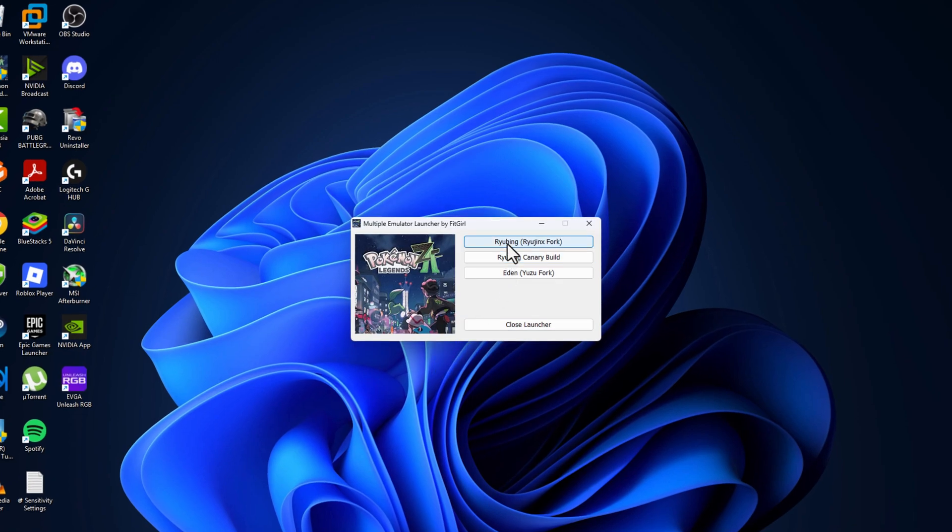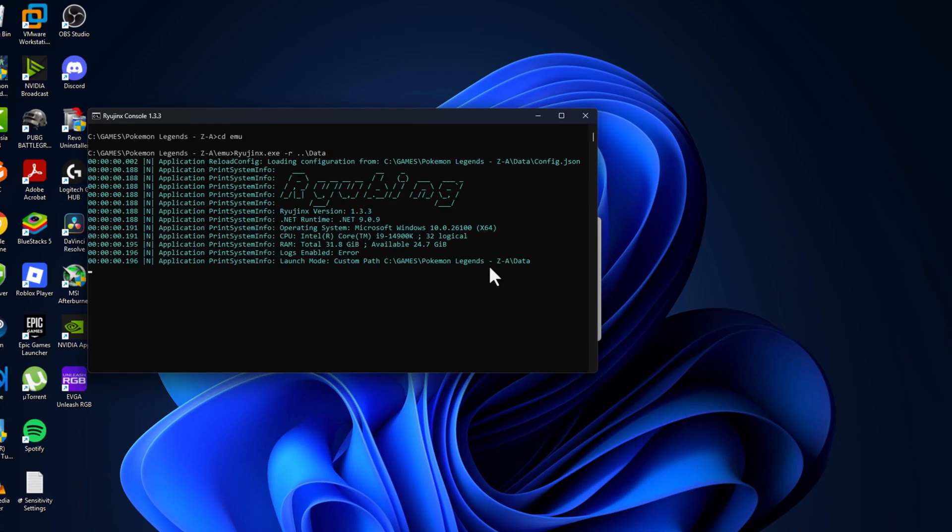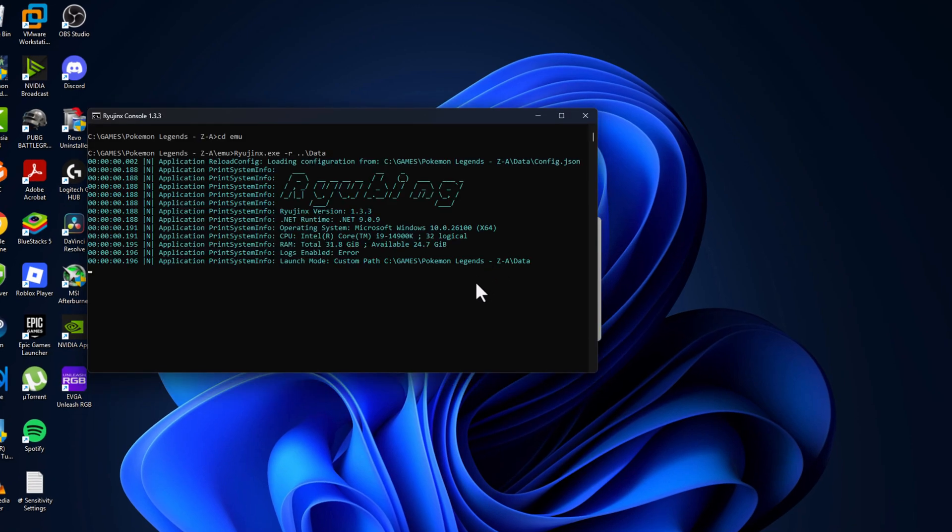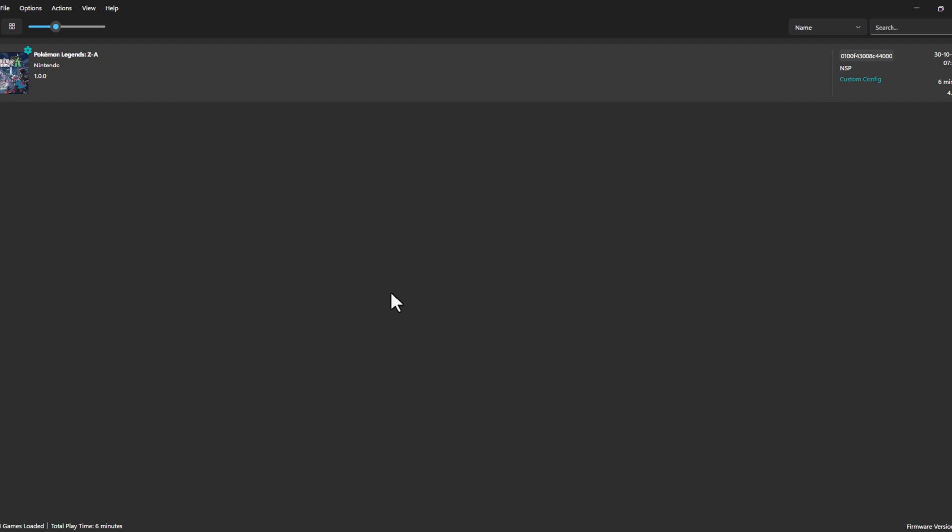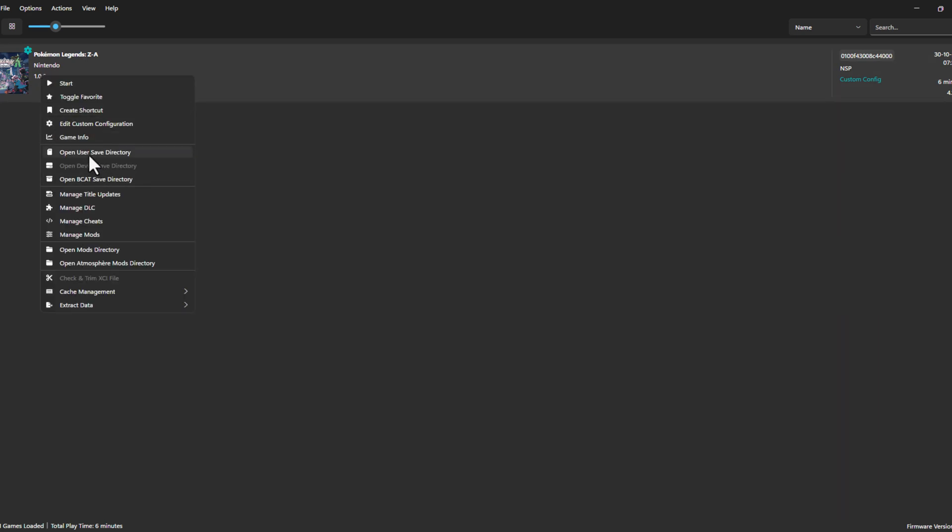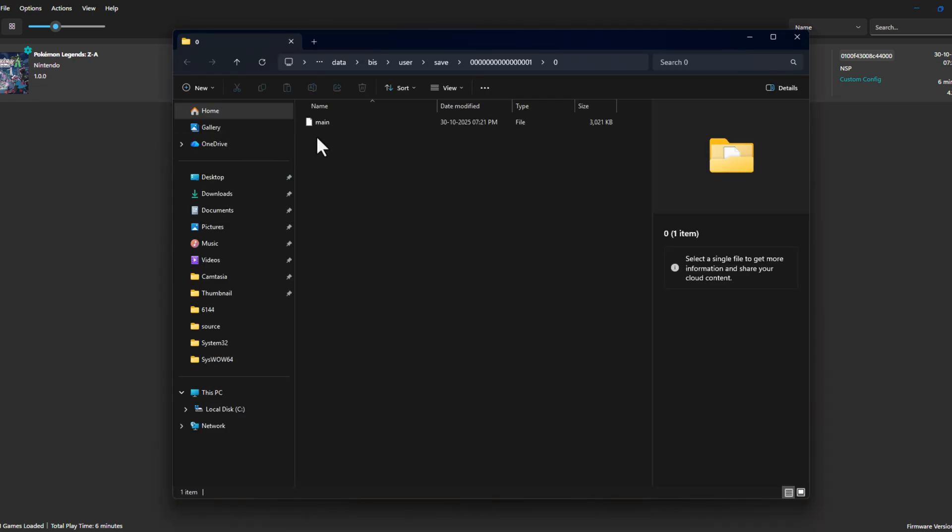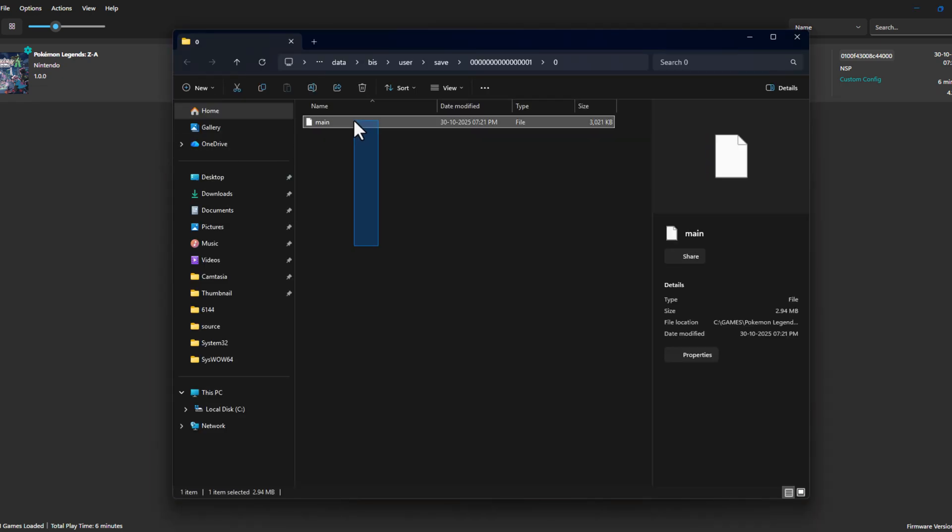Select yes and select the game. I will go on the game icon and select open user saved directory, and this is where all your game progress will be saved.